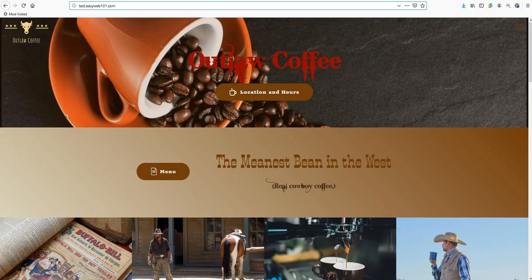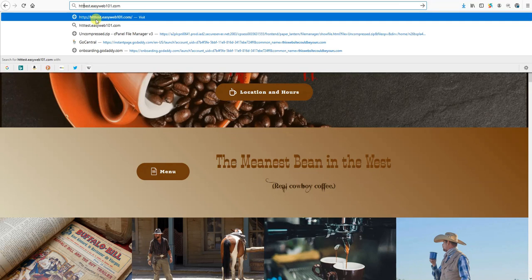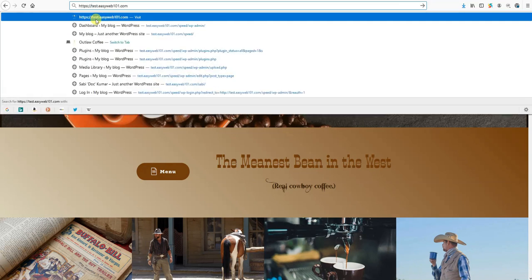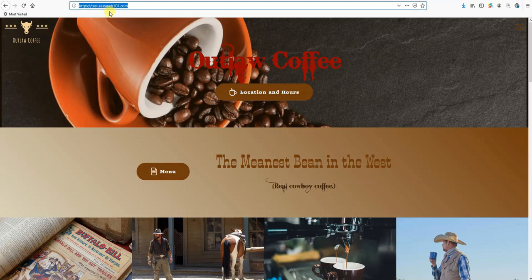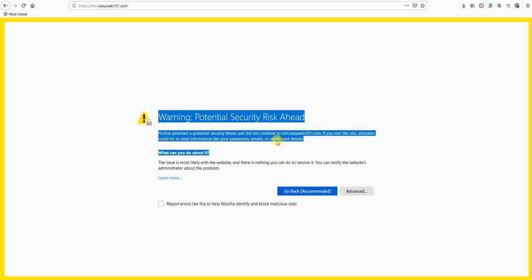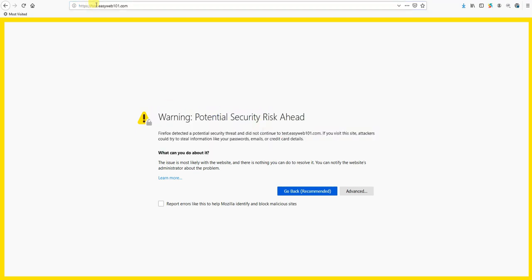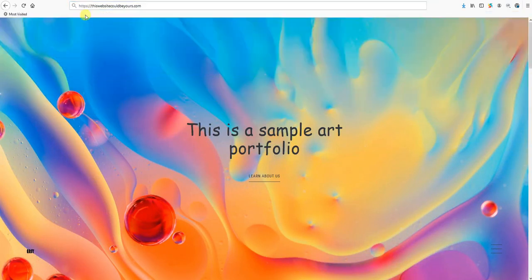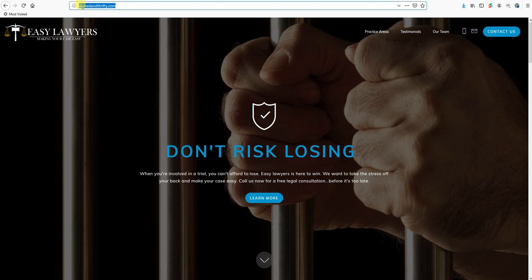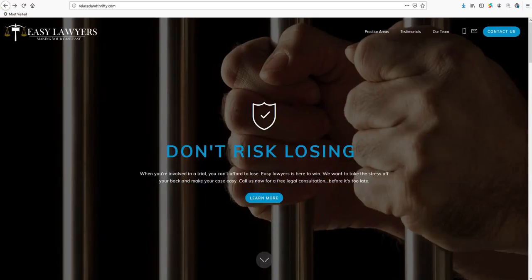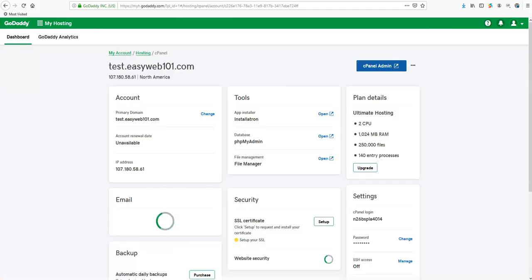That's going to get us ready to install. Now before we start, I'll show you my websites I'm doing today. We're doing test.easyweb101.com and you'll see right now there's no green lock up here. If I type https manually before it and hit enter, it's going to give that warning. Same thing with the other ones here. We're also doing this website could be yours - browser warning - and relaxedandthrifty.com - same thing, we're getting browser warnings on all three websites, so no SSL currently installed.